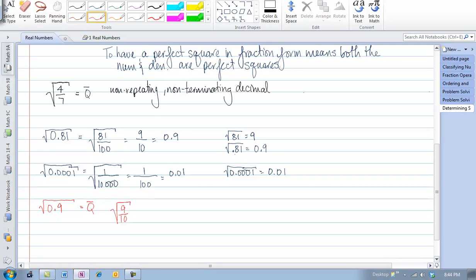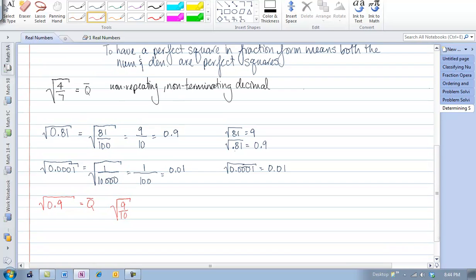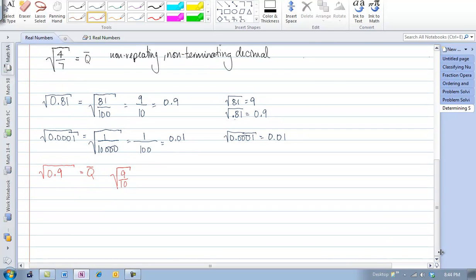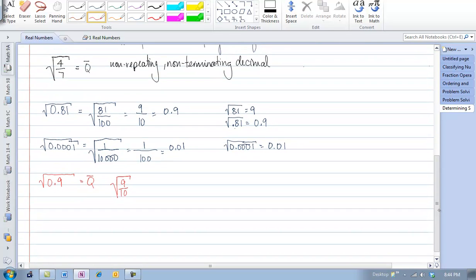That is not a perfect square. If I want half of one decimal place, we can't do half a decimal place, and so therefore that is not a perfect square.